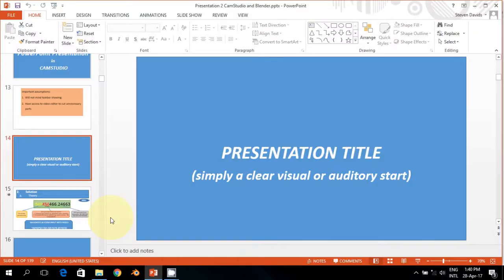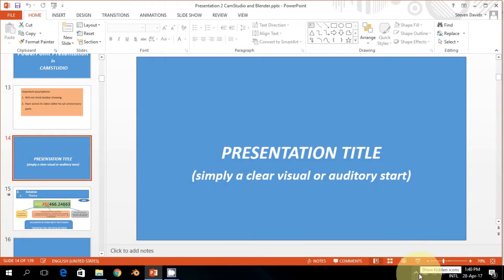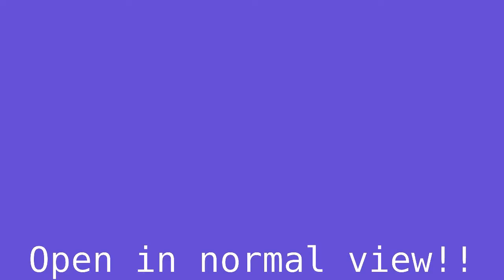Open the PowerPoint presentation in normal view. Do not go to the display slideshow view, because if you click on this it will be impossible for the PowerPoint presentation to be viewed by CAM Studio.